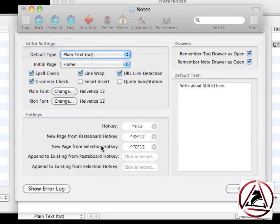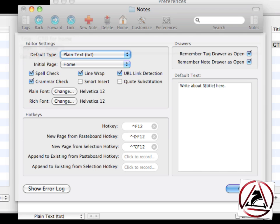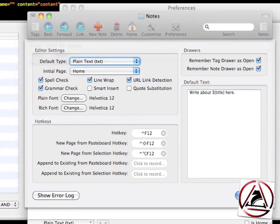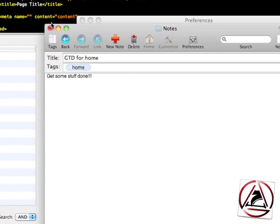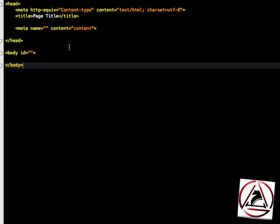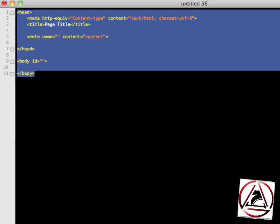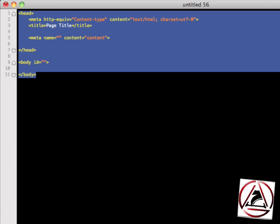hotkeys, for example to create new pages from the pasteboard or from the selection. In my case I have this set to be Control-Option-F12. Let me check it out now and select some text. Control-Option-F12.